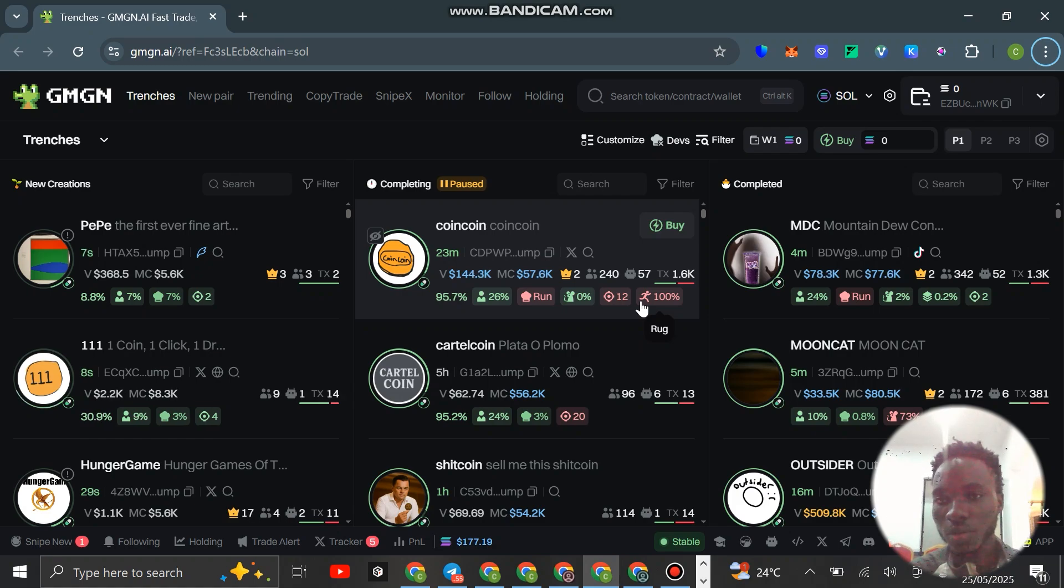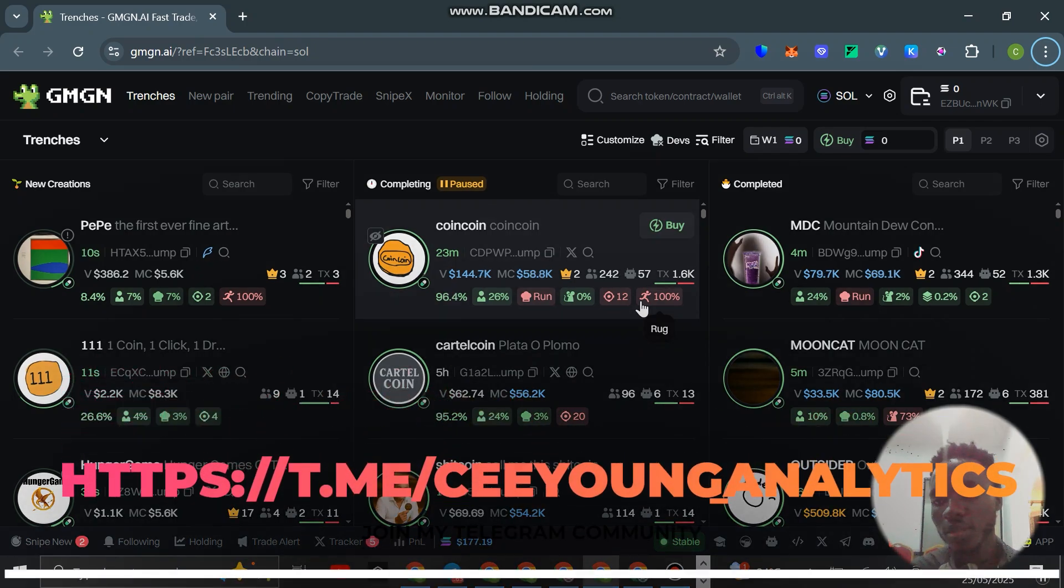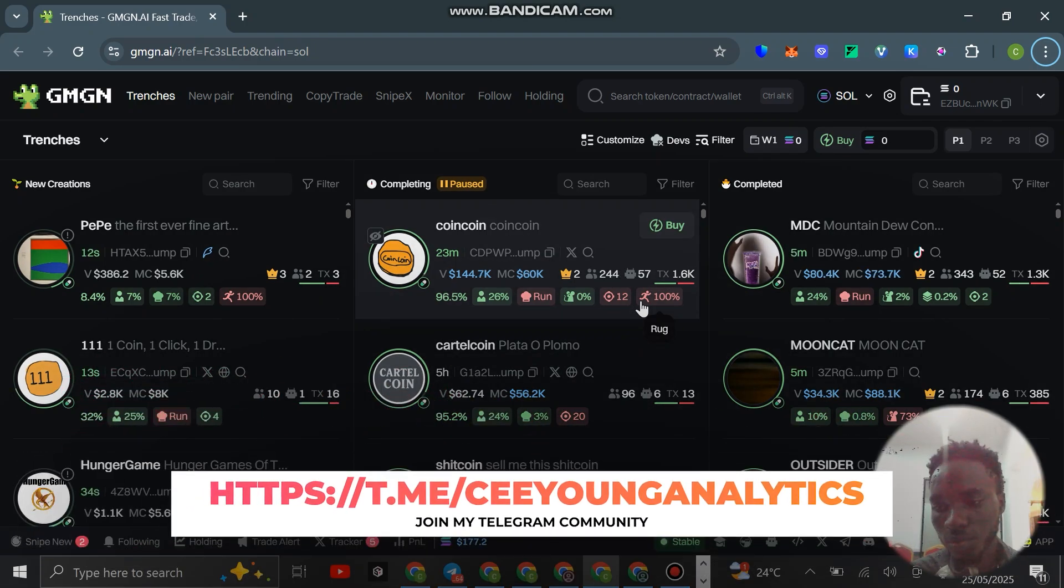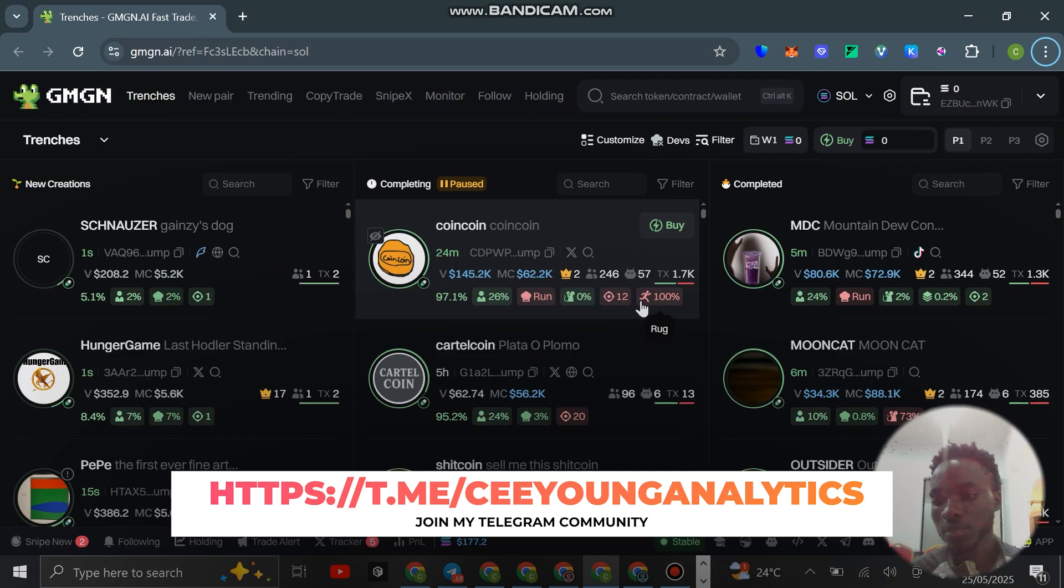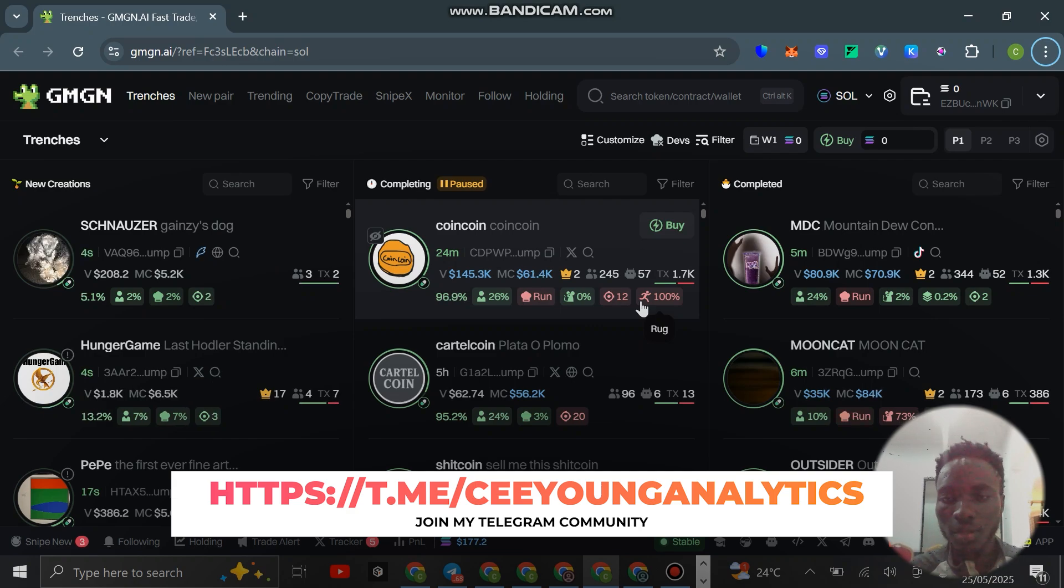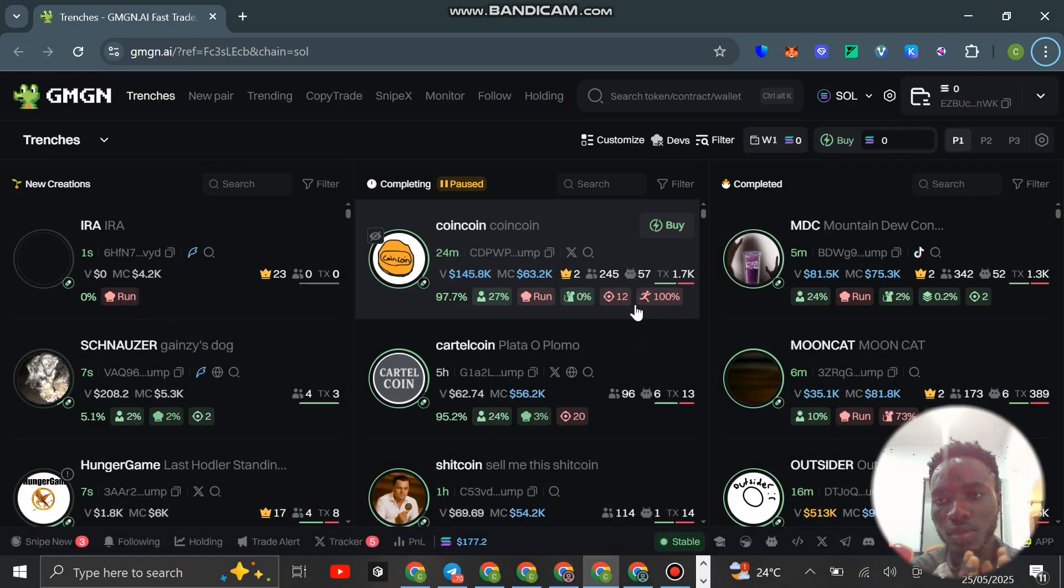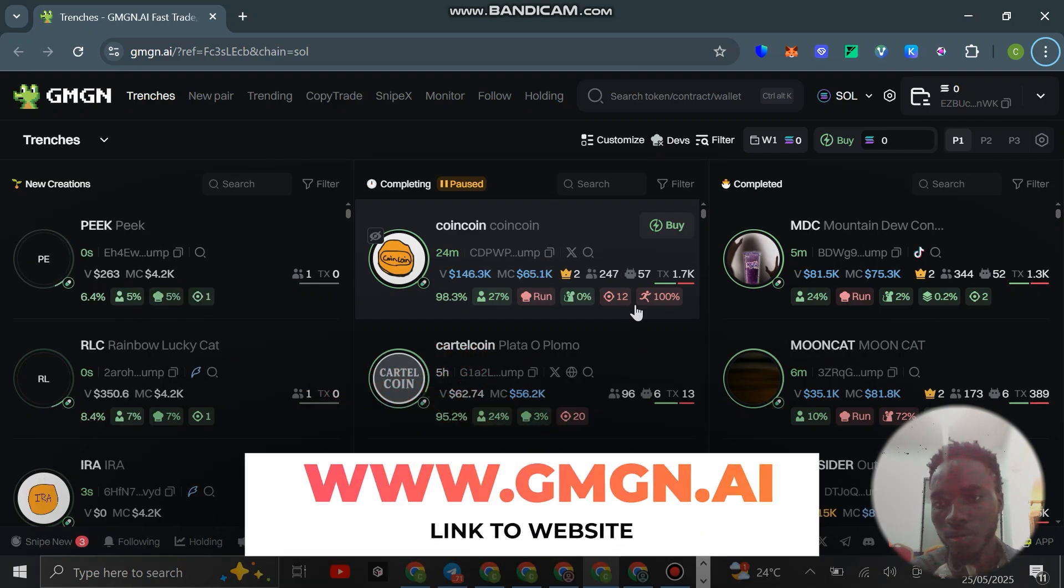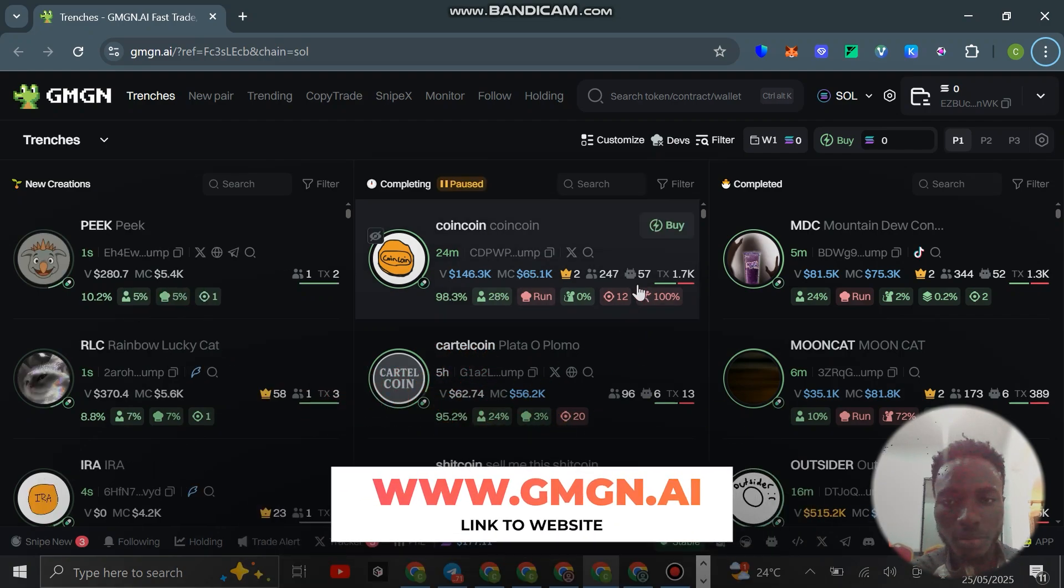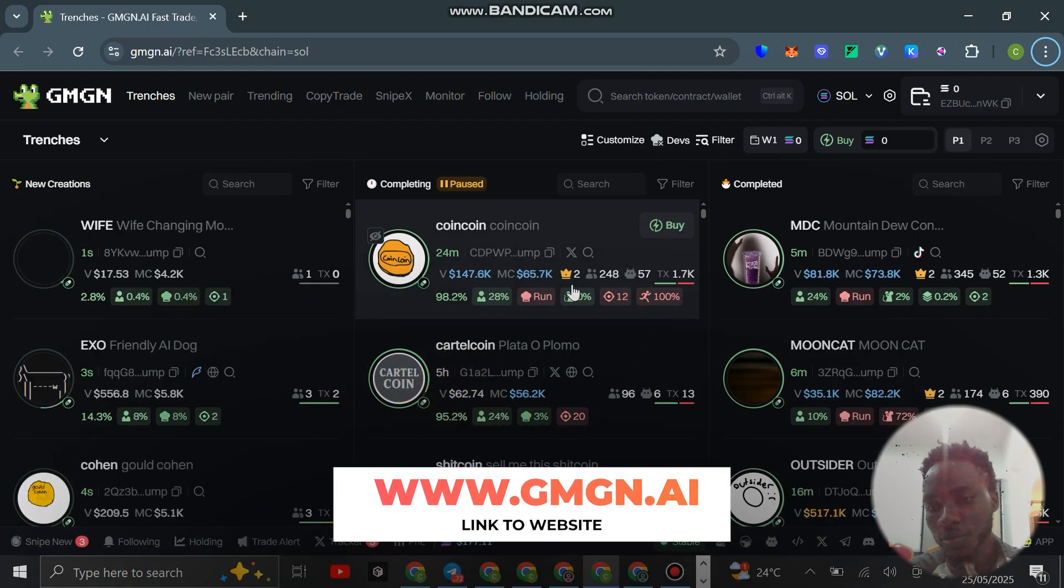You want to join my community, we'll be dropping calls on coins that can give you 2x, 3x, 10x, 20x. I want to show you guys how to create a GMGN account, so I'll be using GMGN for this purpose.